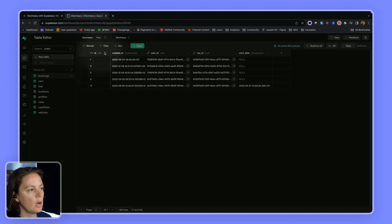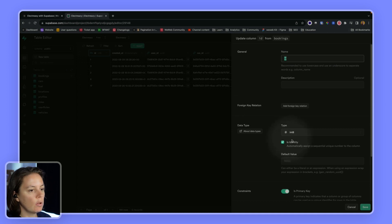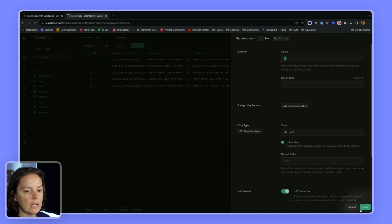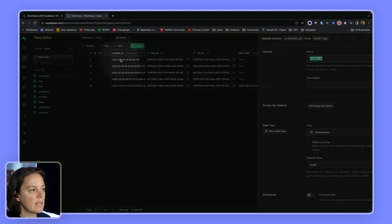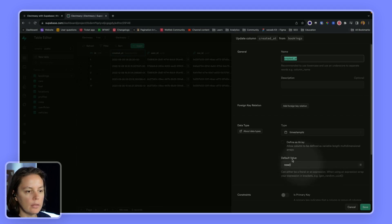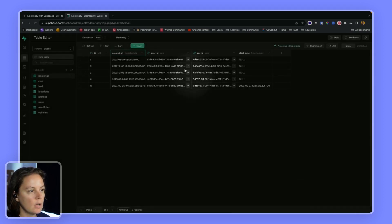So we have an ID that will be created automatically by Supabase. We have a timestamp that will have the default value of now.